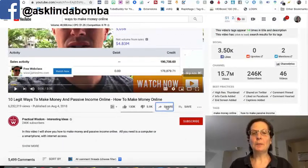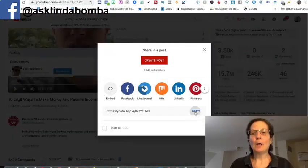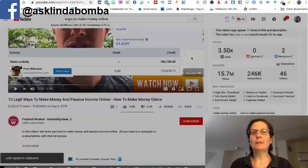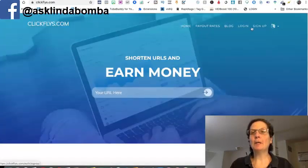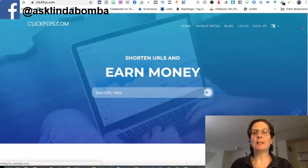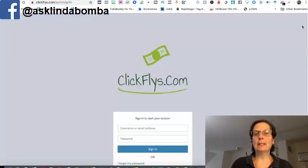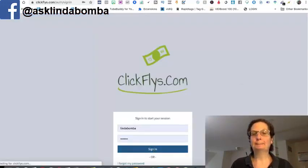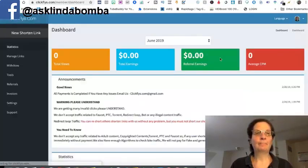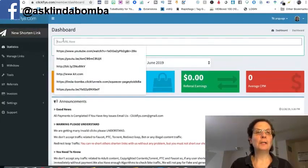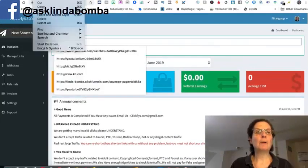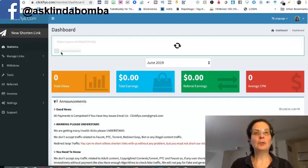What I'm going to do is I'm going to click the share. I want to copy the link of the YouTube video and I'm going to come over here. I'm going to log into my ClickFlies account. I'm going to shorten the link to the video. I need to log in here. And I click new shorten link. I'm going to paste the video here. Click shorten.